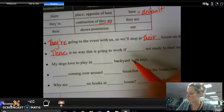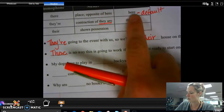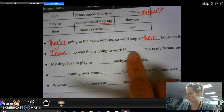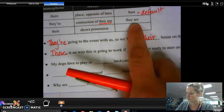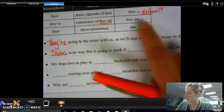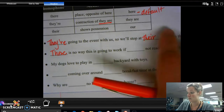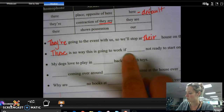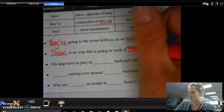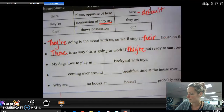There's no way this is going to work if they're not ready to start on time. If 'here not ready to start on time' doesn't make sense, and 'our not ready to start on time' doesn't make sense either, but 'they are not ready to start on time' — well, that one makes sense. So I know that it's they're — T-H-E-Y apostrophe R-E.